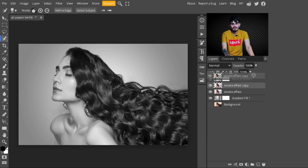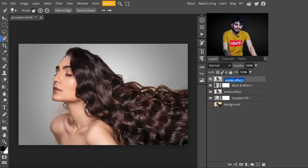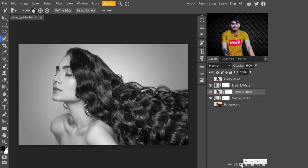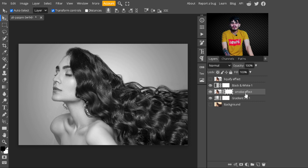After creating the Black and White layer, select the smoke effect layer and press Ctrl+J to make a copy of it. Name this layer 'liquify' in the top panel — on this layer we will apply the liquify effect. For now, turn this layer off. Now select the smoke effect layer and create a mask on it — go to the adjustment layers and click the mask button. The mask is now added on it.